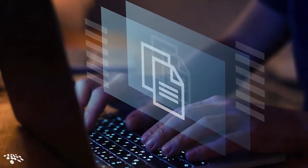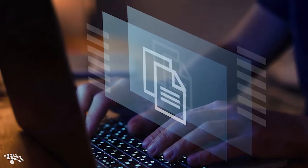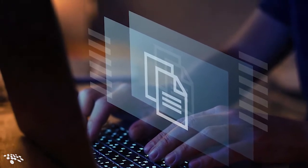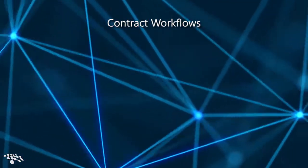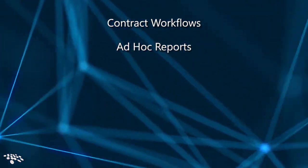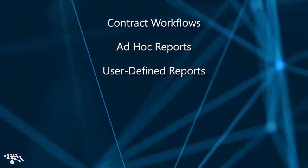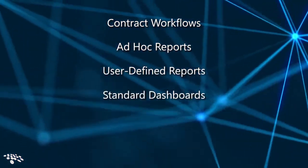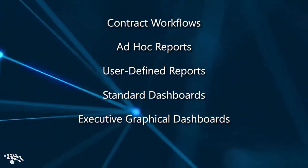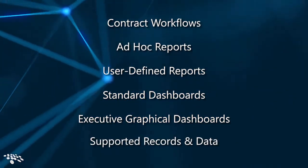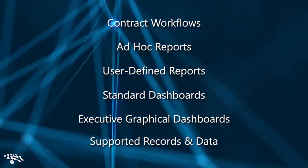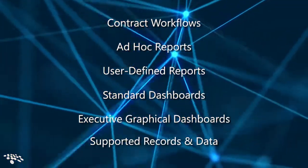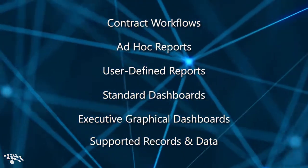You can leverage data configuration scripts to copy important data between systems such as contract workflows, ad hoc reports, user-defined reports, standard dashboards, executive graphical dashboards, records and data from contracts, requests, purchase orders, solicitations, e-sourcing, vendors, customers, employees, and more.